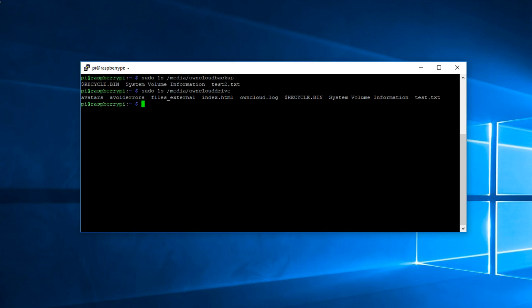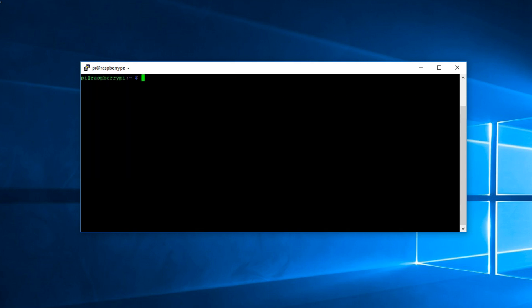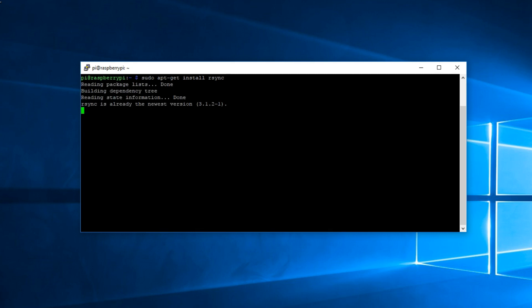We need to back everything inside oncloud to oncloudbackup. It'll create a directory in there and then it'll back up all the information. I'm going to clear here and install rsync. So enter the following command: sudo apt-get install rsync. It'll most likely be installed. Yes it is.